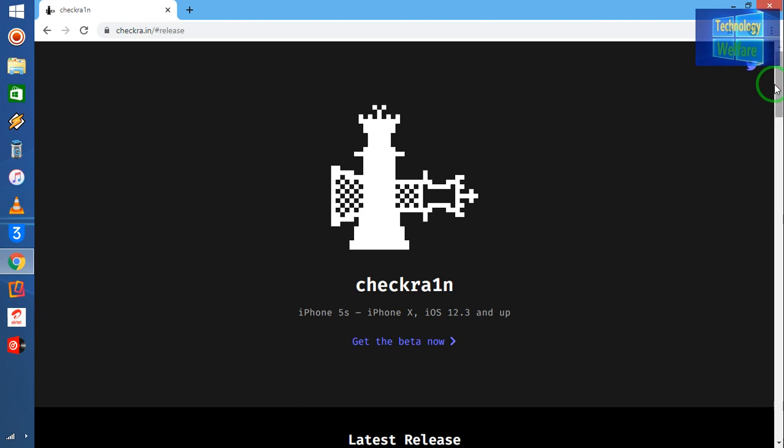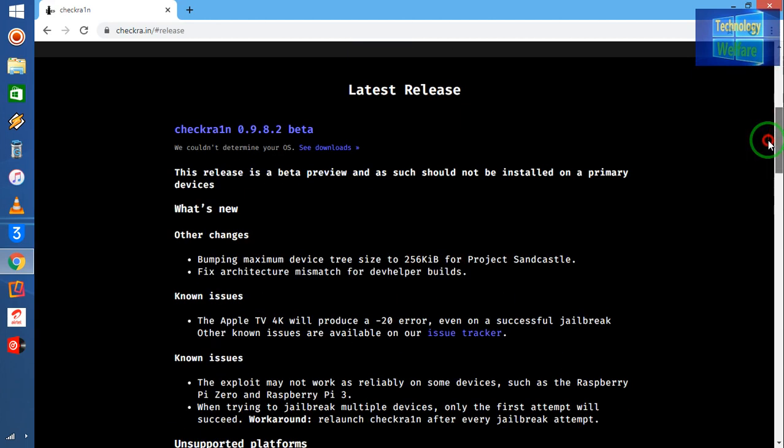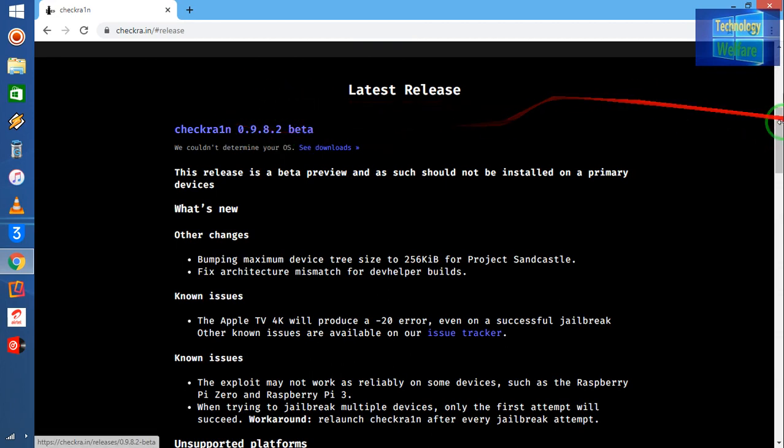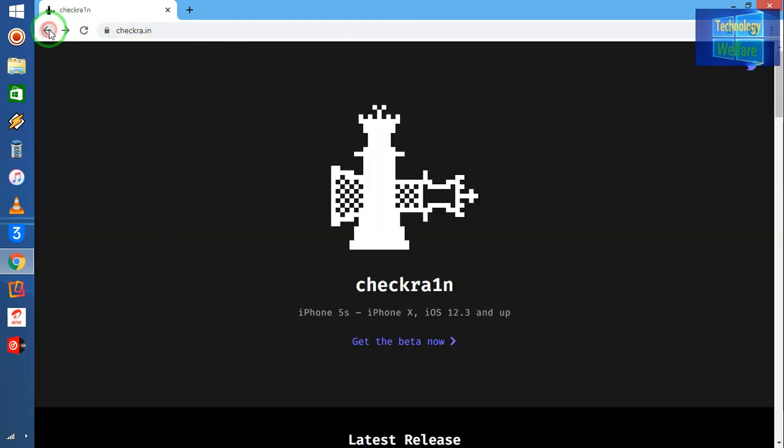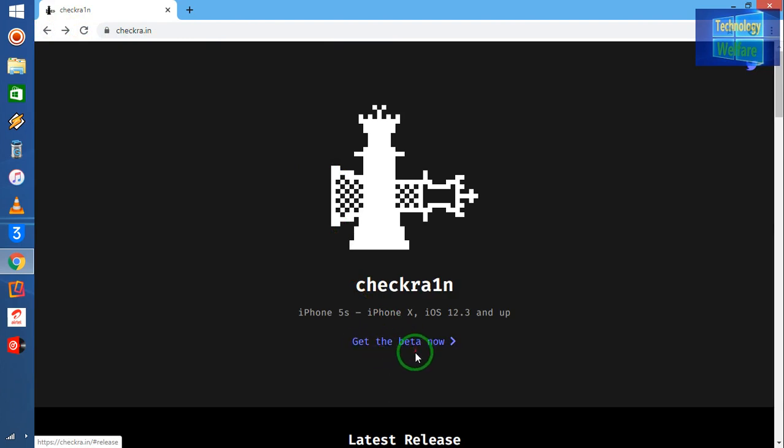So my motive, that's how you will be able to download, how you will be able to get this beta. You have to come directly on this website, checkra1n.in/releases, and you will be able to download. If you go back here, you have to go get the beta now. If it is Mac, then it will directly scan your device and start to download. Very easy.